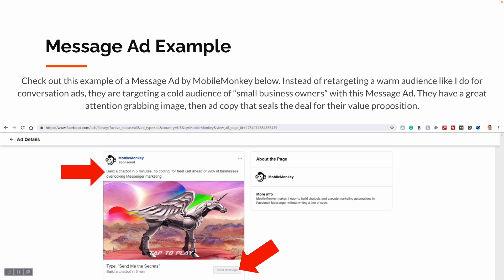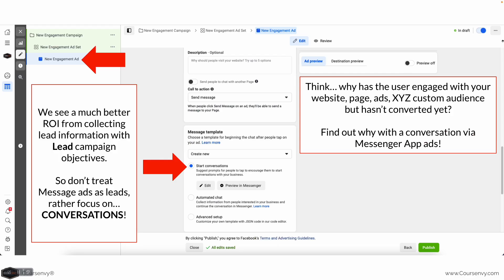Since they're advertising a chatbot, they're most likely linking their chatbot with this Send Message ad. We'll teach you more about chatbots later on in this lecture. Finally, at the ad level, for message template we select Start Conversations — that is always the focus of message ads: conversation.